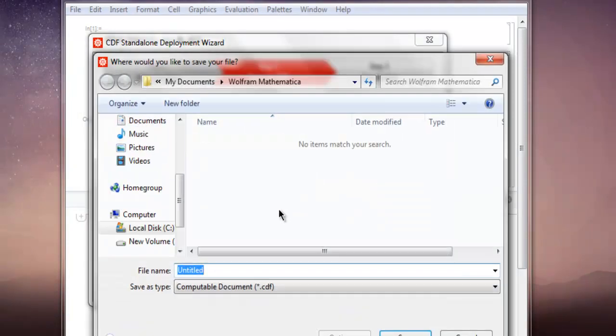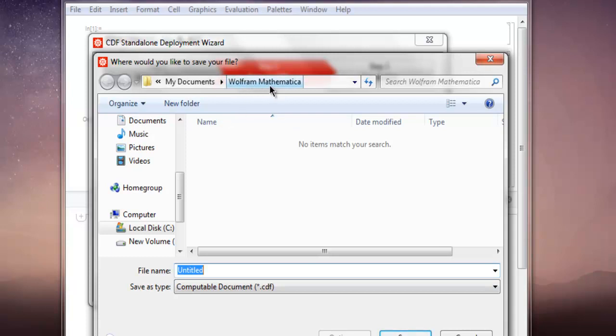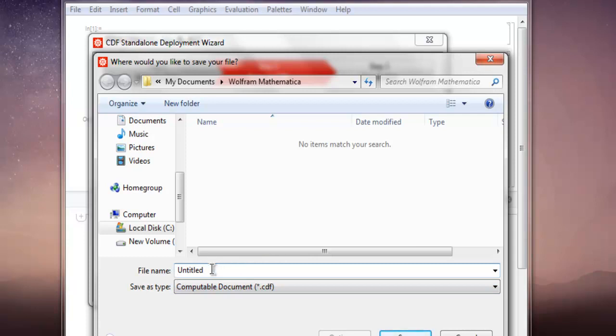And it should open a dialog box that points to Wolfram Mathematica folder. Here it shows Save As Type as CDF Computable Document. Change this to CDF1. And after you do that, click on Save.